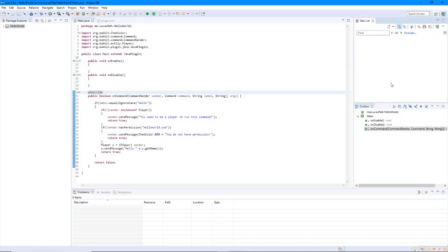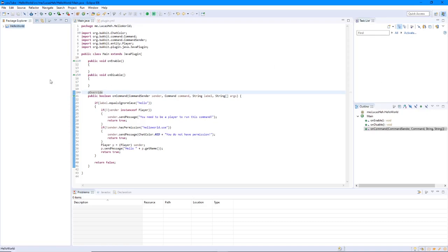What's going on guys, Lucas here. Today I will be teaching you how to code a basic Heal plugin for Minecraft. So this is episode 2 of how to code a spigot plugin. Let's get into coding a basic Heal plugin for Minecraft.